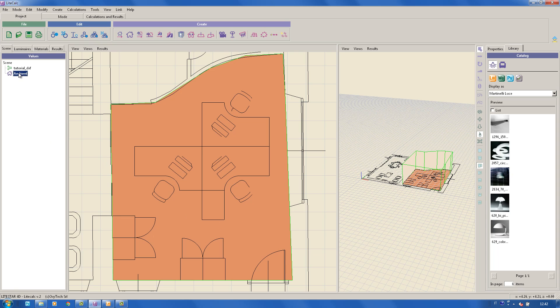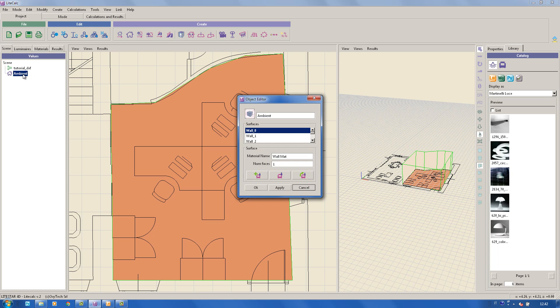By editing the area, and with the right button of the mouse, it will always be possible to modify the characteristics.